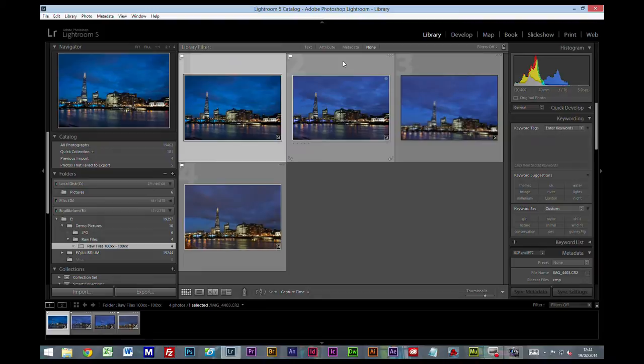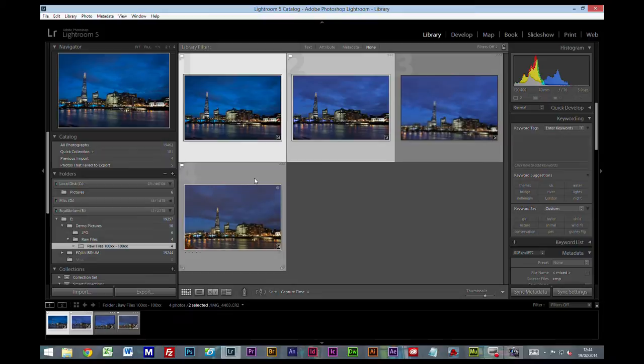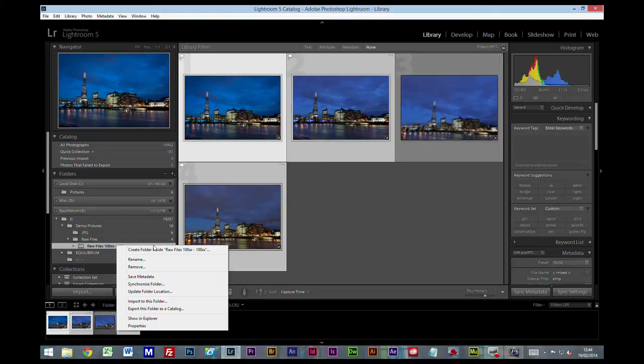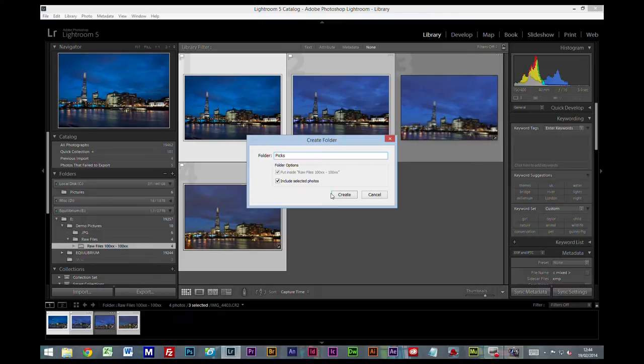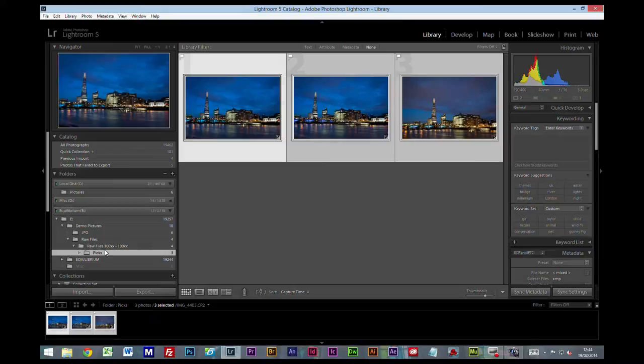So what I'm going to do, I'm going to select all of our pictures. Right-click on the raw files folder, create folder, include selected photos and I'm going to call this Pics and create. So now in the raw files folder we also have a subfolder called Pics.